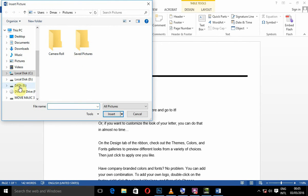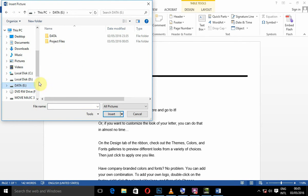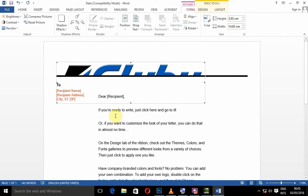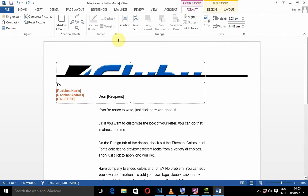Then, I will get to project file folder. Then, we will type flyby.